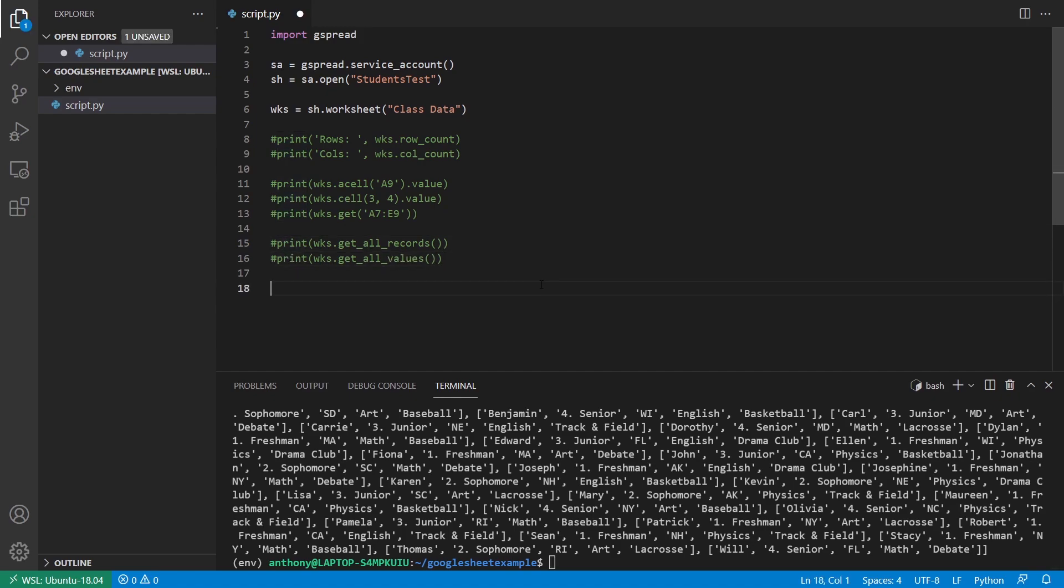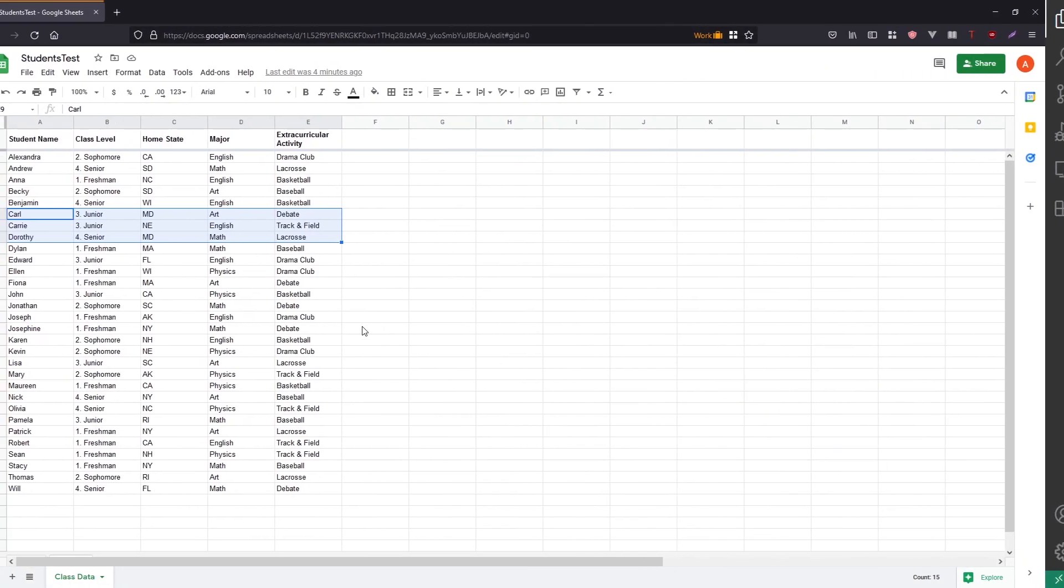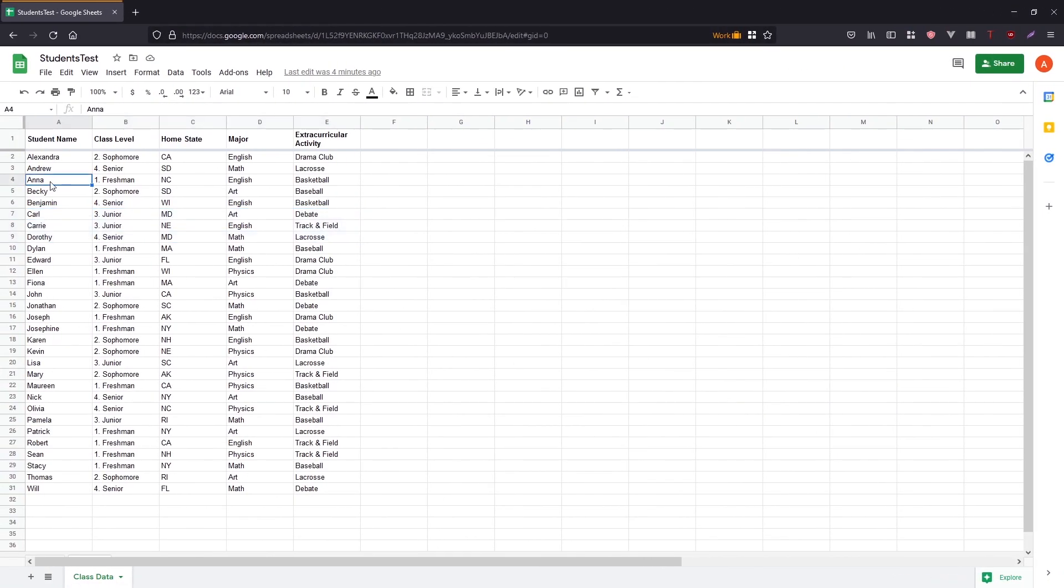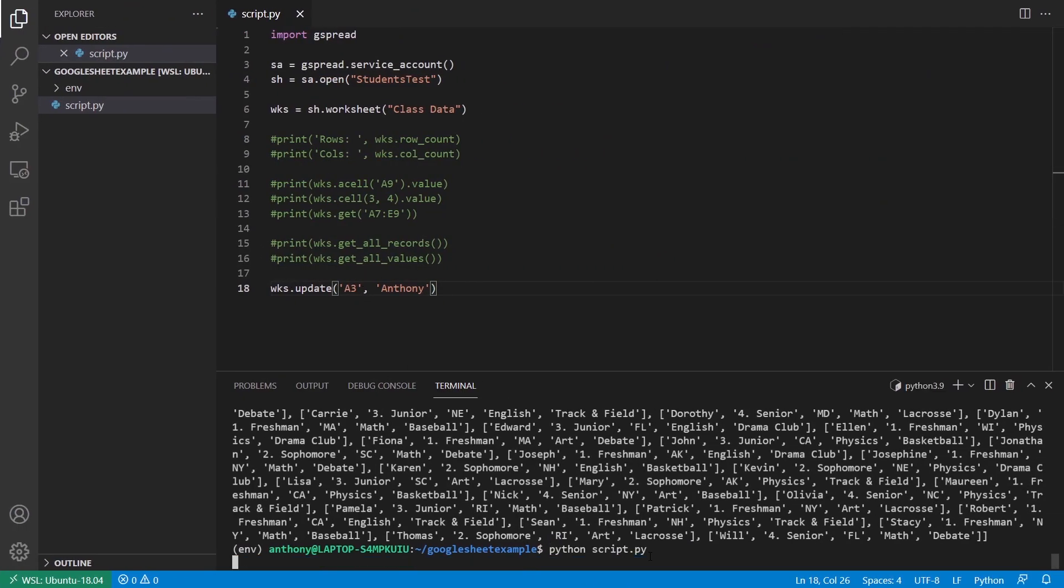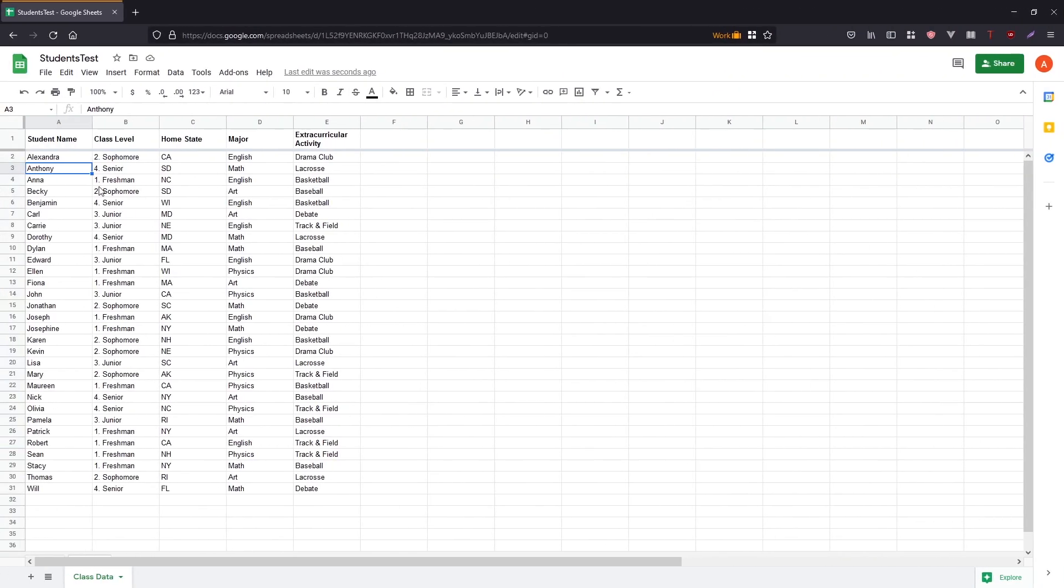So now to manipulate some of the data, if I want to update a cell, I can use wks update. And then I need to pass in the cell. So let's do A3. I want to change that to Anthony. So first, let's see what it is. A3 is Andrew right now, but I want to change it to Anthony. So I just have this update here. I run this. And now we see it's Anthony.